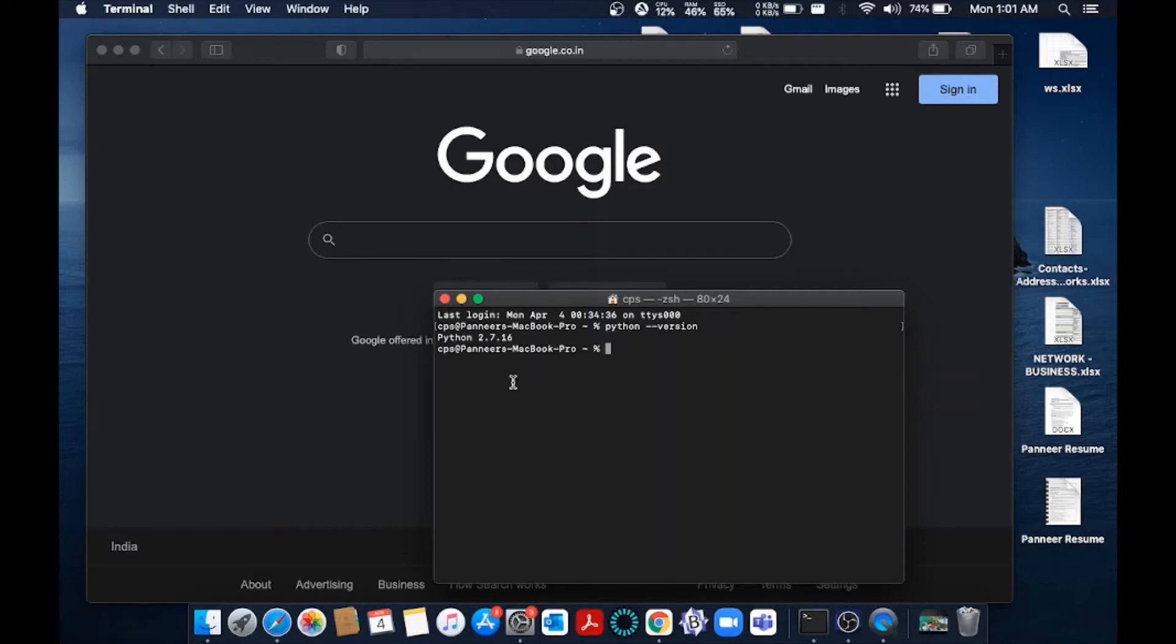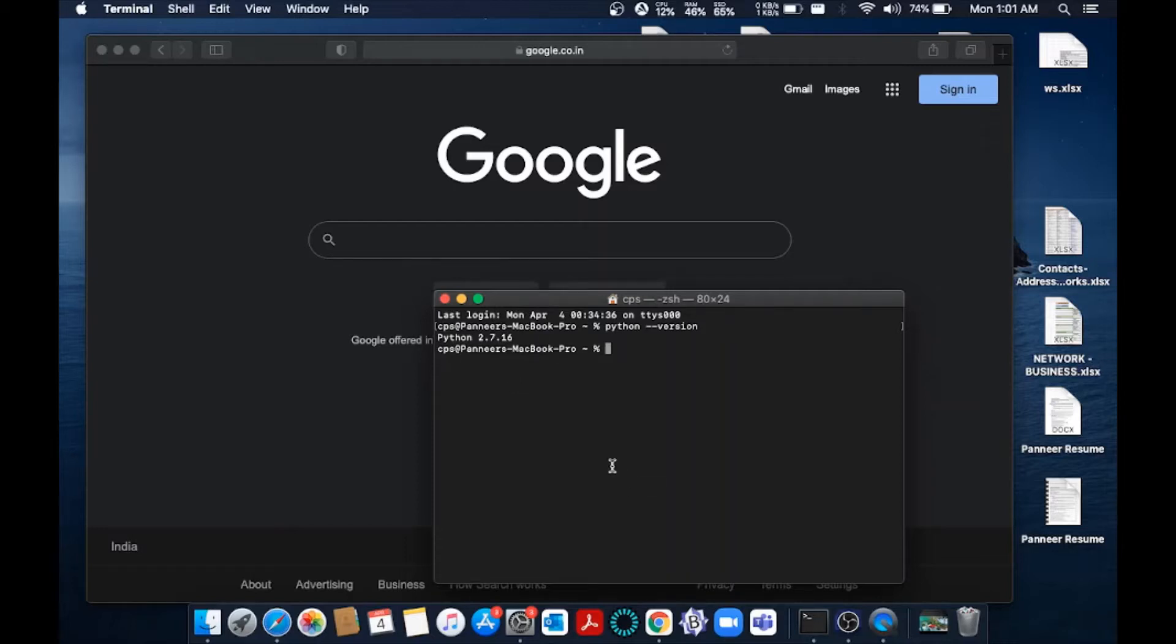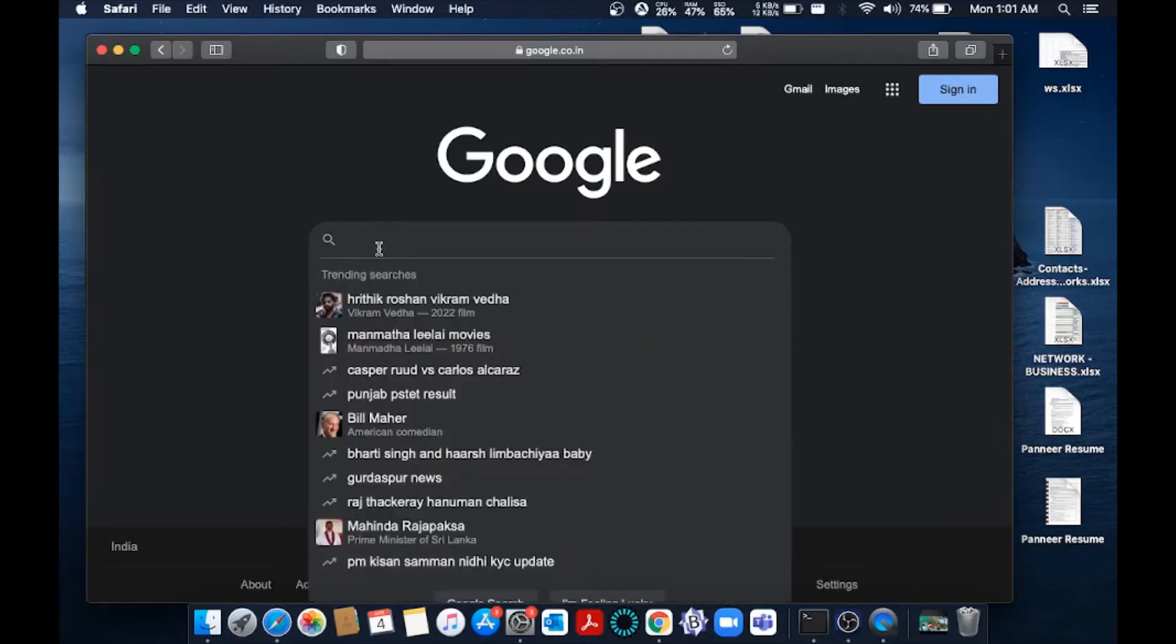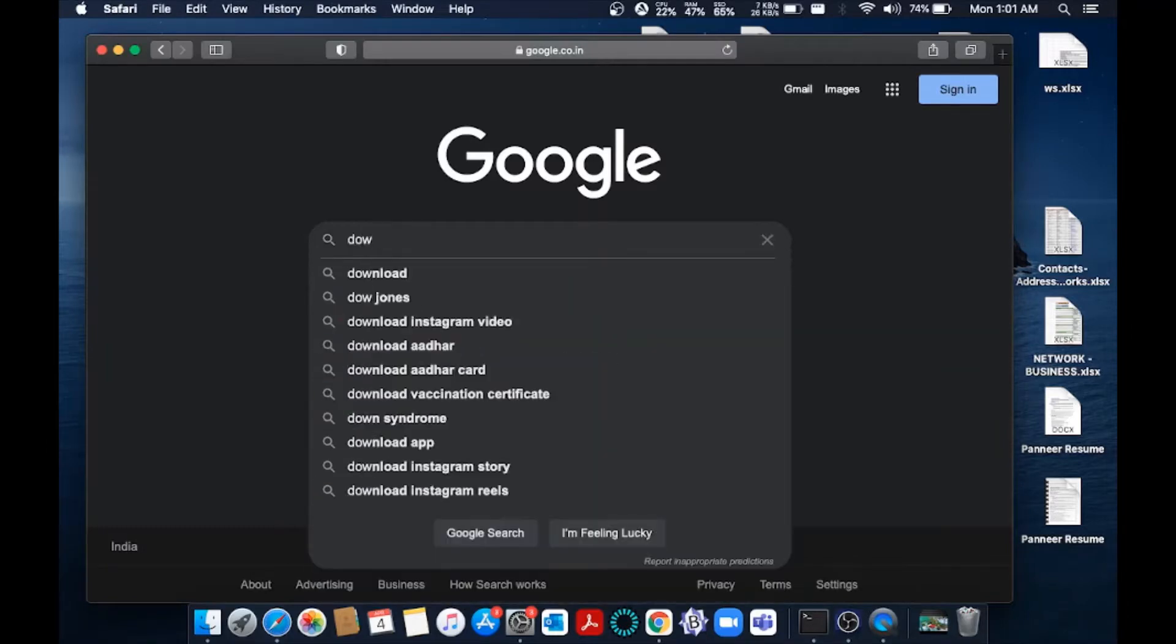because Python comes pre-installed in MacBook, but this 2.7 version is really an older version. The current latest version of Python is 3.10. Let's go and install the latest version of Python. For that, just go to your browser and type 'download Python'.